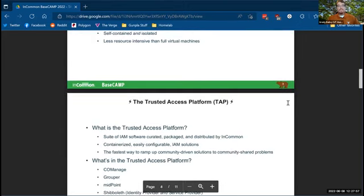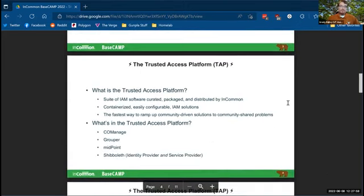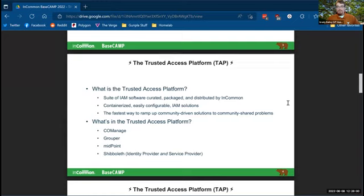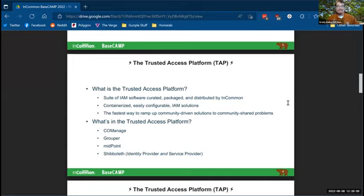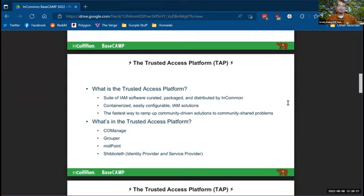Now, the trusted access platform. What's the trusted access platform? These are my words. So if anyone at InCommon wants to slap me on the hand and say that's not quite how we describe this, feel free to. But this is what I feel about the trusted access platform. My description, it's a suite of IAM software curated, packaged, and distributed by InCommon. They're containerized. They're easily configurable IAM solutions. And this is the best description I can come up with for the trusted access platform. It's the fastest way to ramp up on community-driven solutions to community-shared problems.